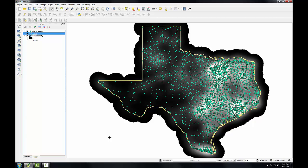Now I'm going to run the tool again, but I'll weight the town points by their population. So I'm going to go back to the Heatmap tool.